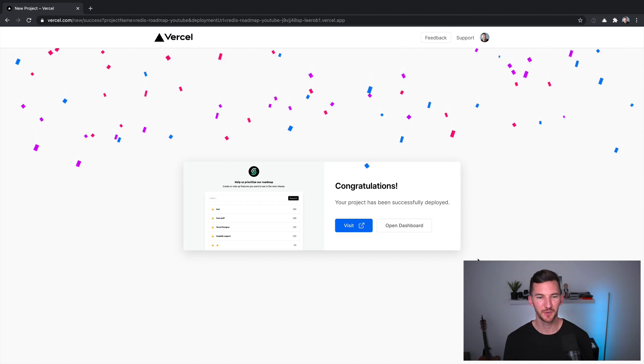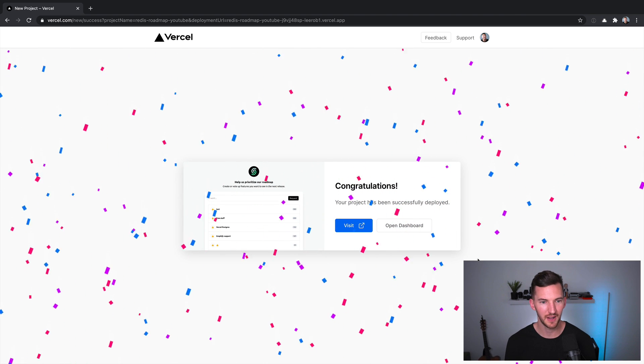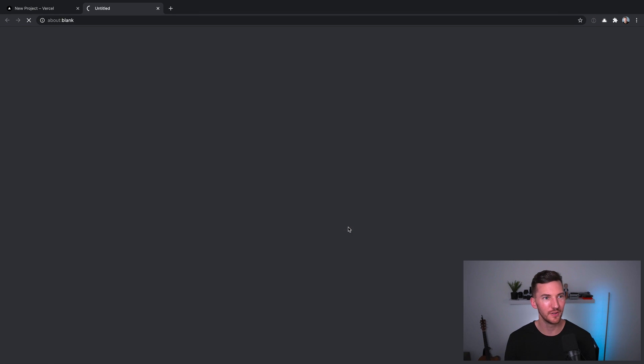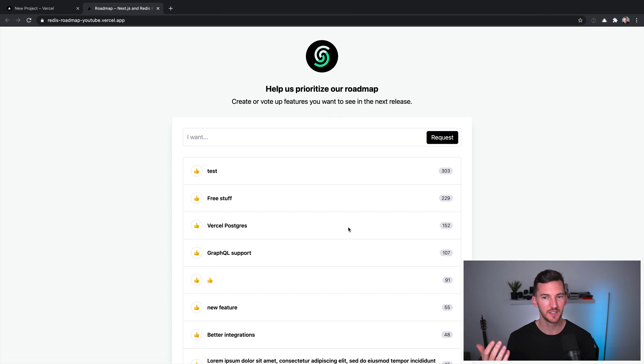Okay, so our deployment completed, it looks like it took about 45 seconds, we get our confetti, and we're able to view our new version of our application deployed and live in production.